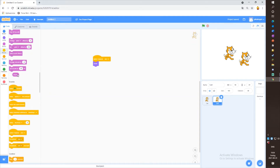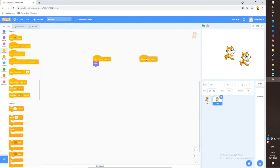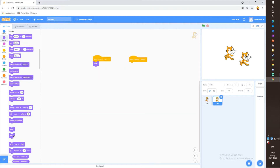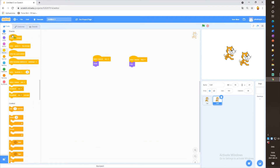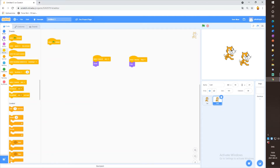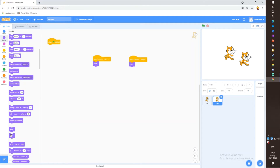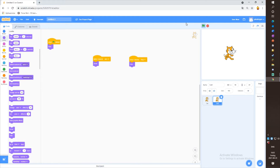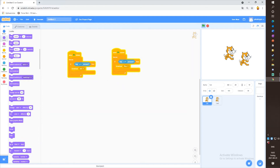Then go to Events again and take a 'when I receive' block and change this to stop. Then go to Looks again and take a hide block and put it here. Then go to Events and take a 'when green flag clicked' block, and go to Looks and take a hide block and put it here. When you click on the green flag it will hide, and if you click J it will pop up and if you click S it will hide.